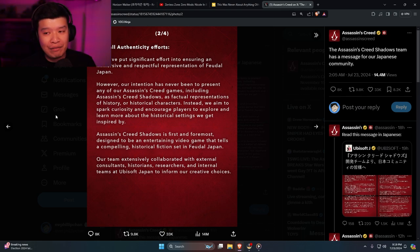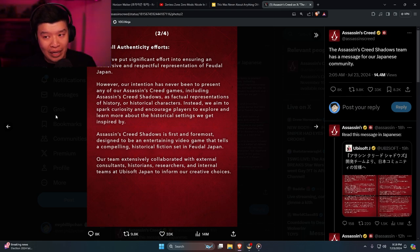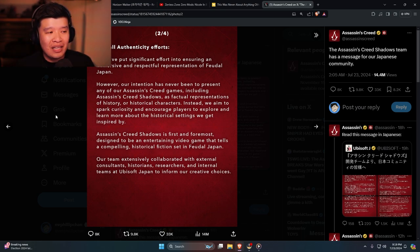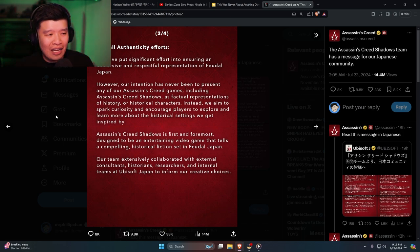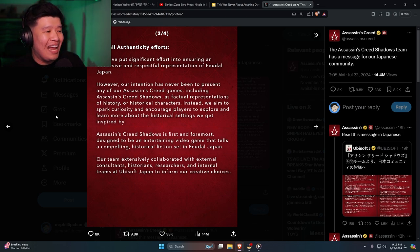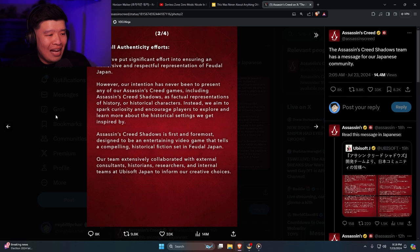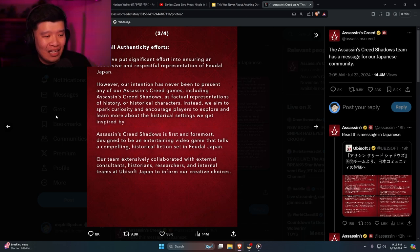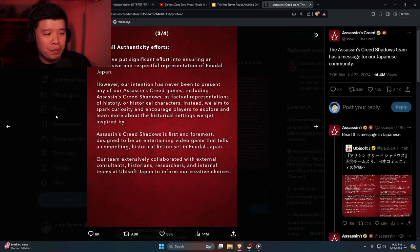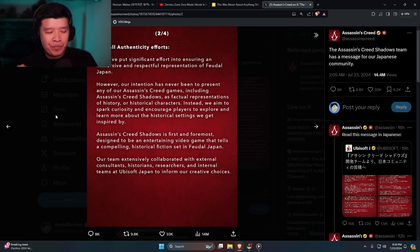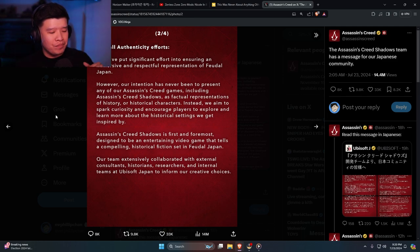However, our intention has never been to present any of our Assassin's Creed games, including Assassin's Creed Shadows, as factual representations of history or historical characters. Instead, we aim to spark curiosity and encourage players to explore and learn more about the historical settings we get inspired by. Now here's the thing, this is a game based on historical facts.